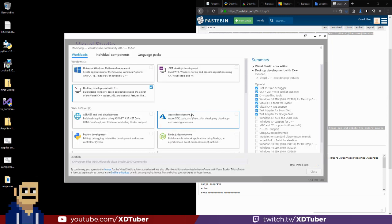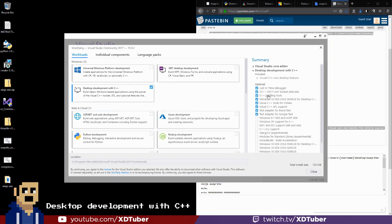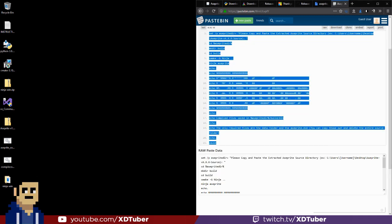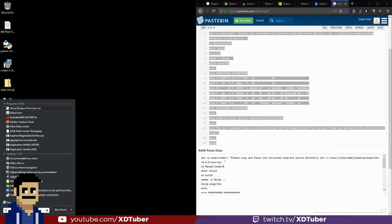What I want to select is the Desktop Development with C++ and this will have the Visual C++ tools for CMake and the compiler stuff. So that's going to be about 6 something gigs. So once we have Visual Studio installed,